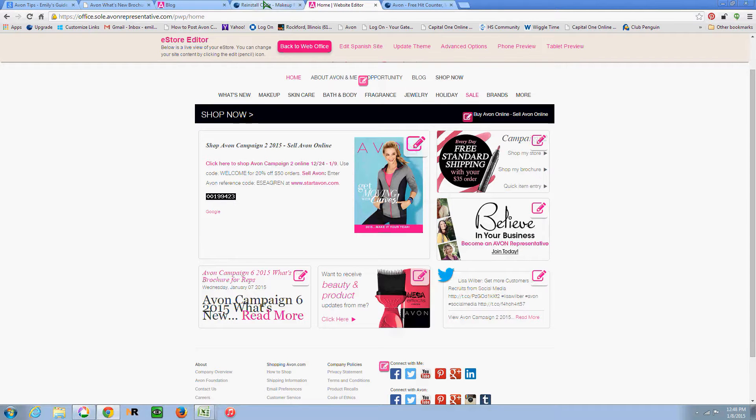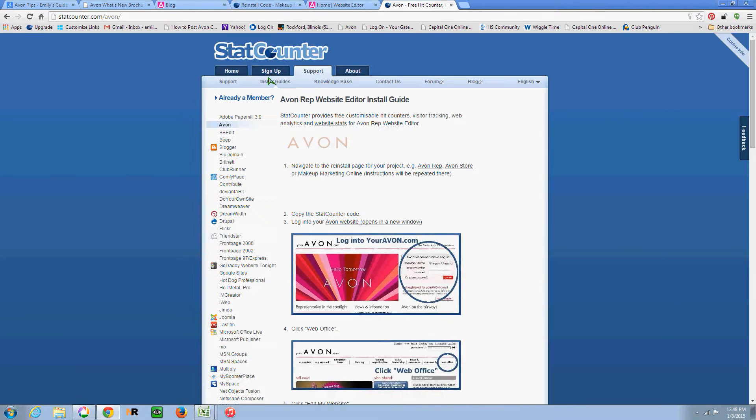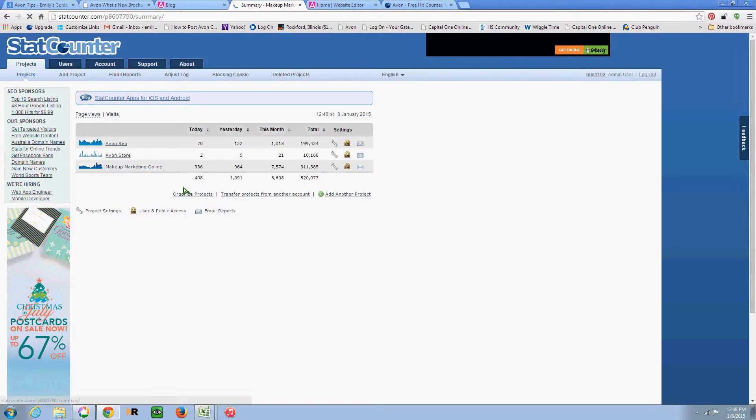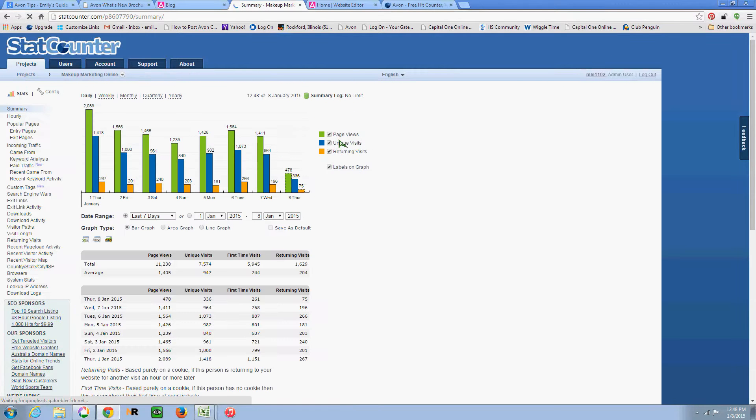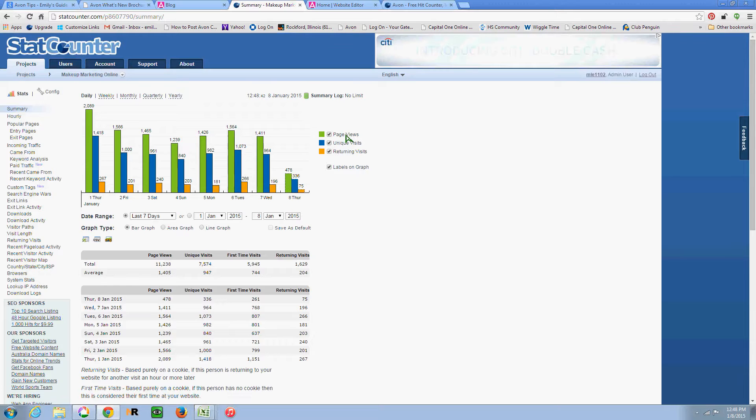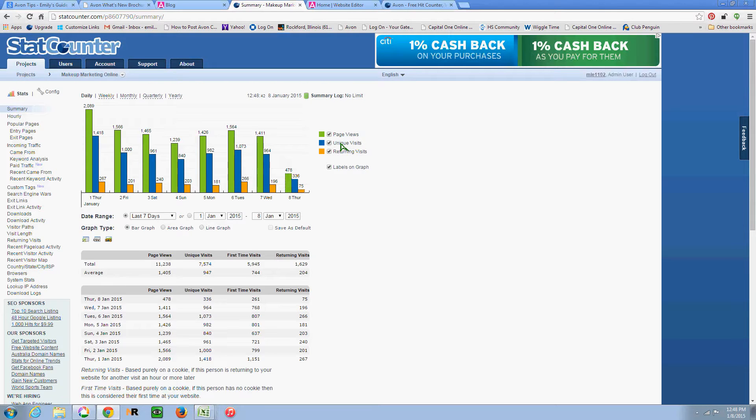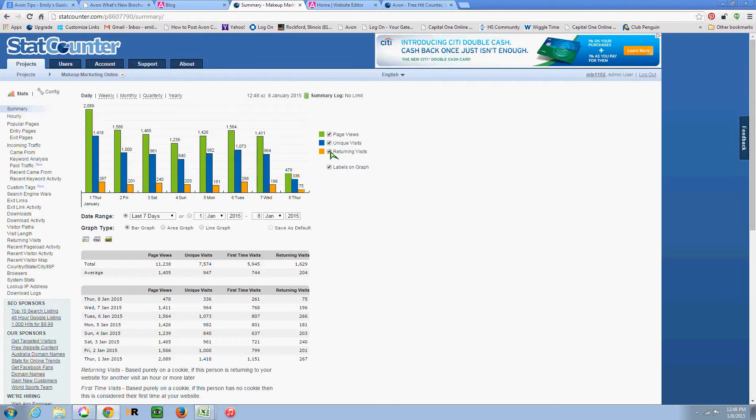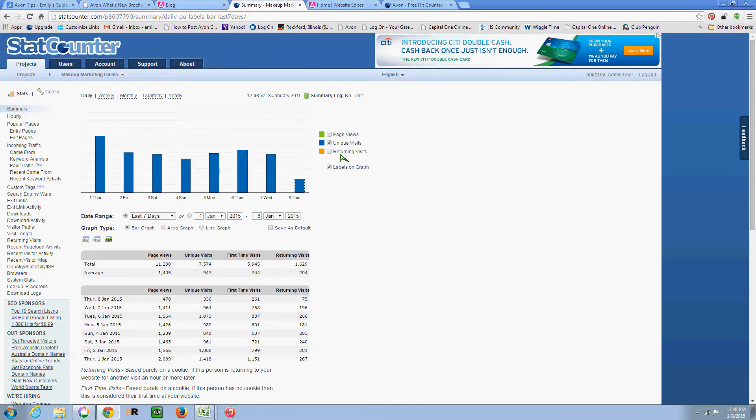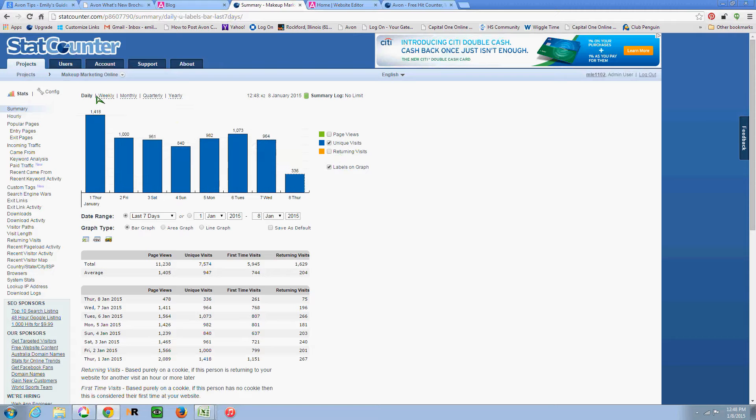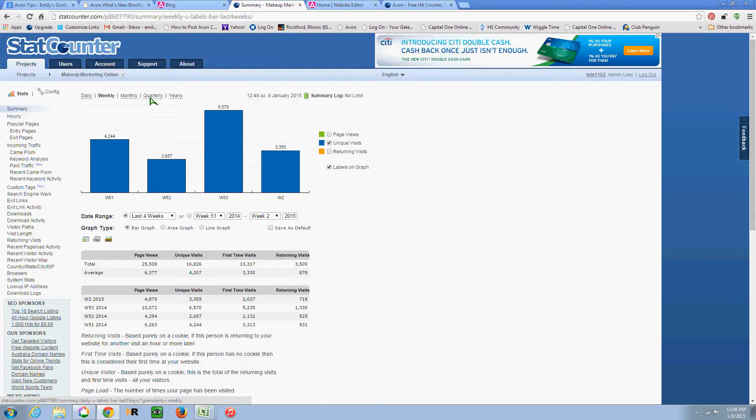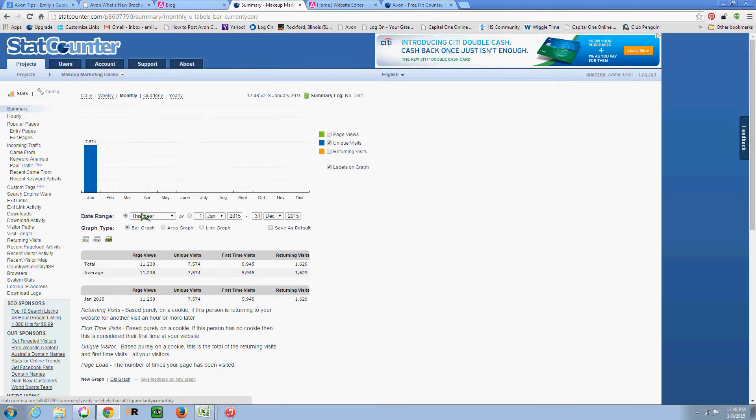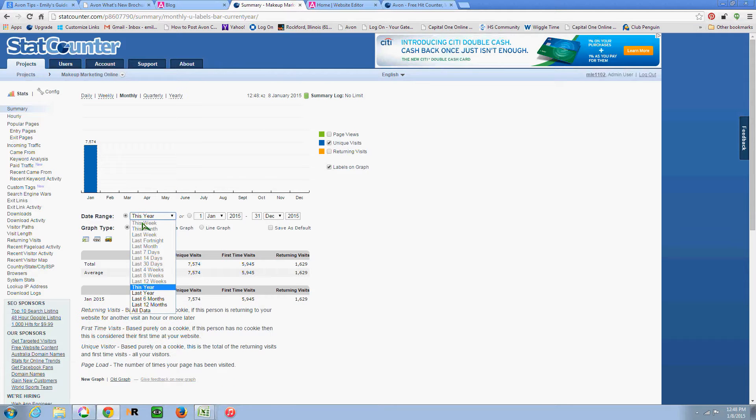So one thing I just wanted to go over with stats is that it's important to look at unique visits. You don't necessarily want to look at page views because if one person visits 30 different pages on your website, that's going to count as 30. I'm really interested in how many people are actually visiting. So you can look at a daily basis, you can look at a weekly basis, and you can also look quarterly and yearly.